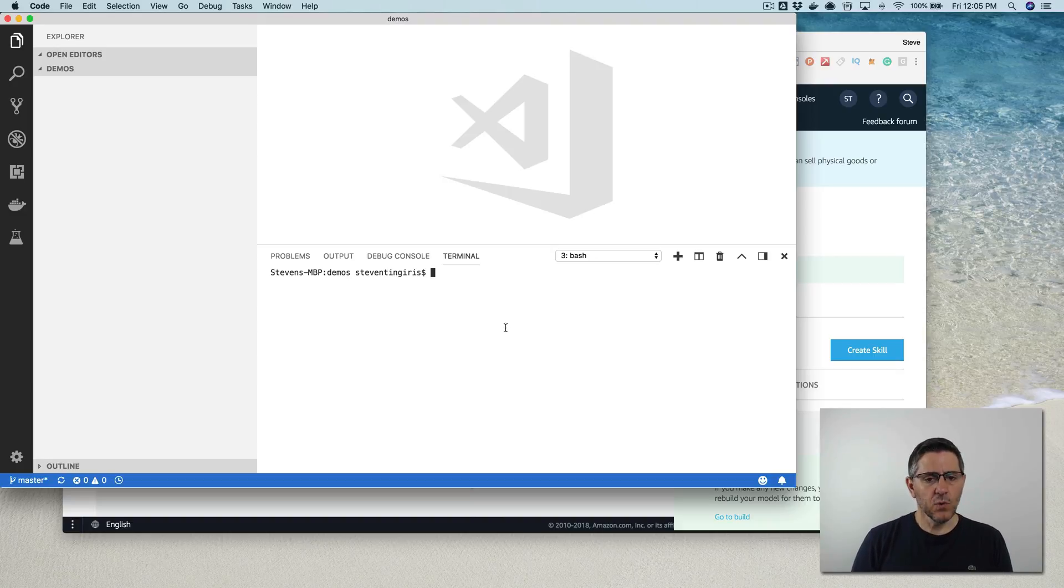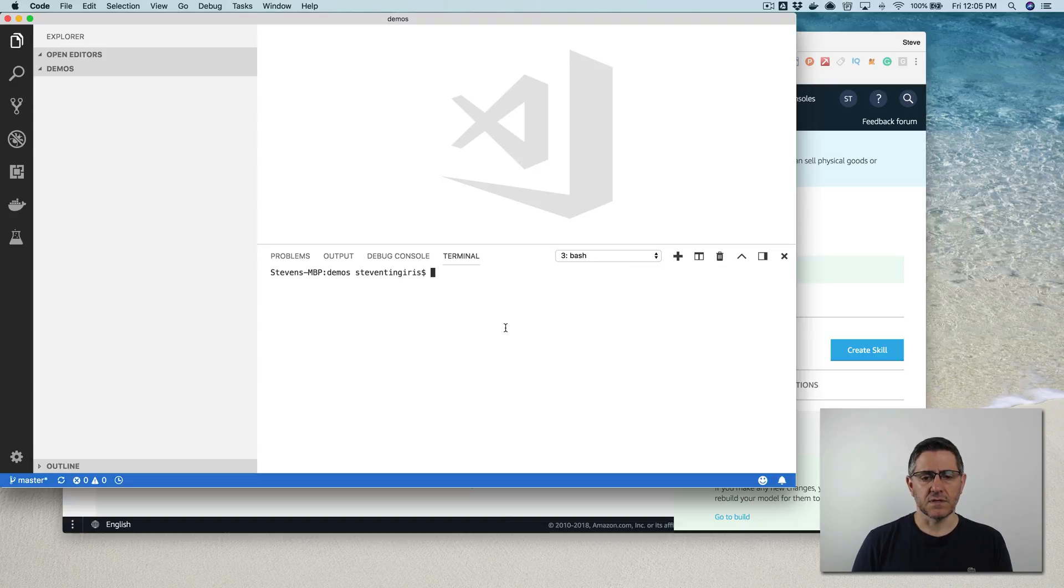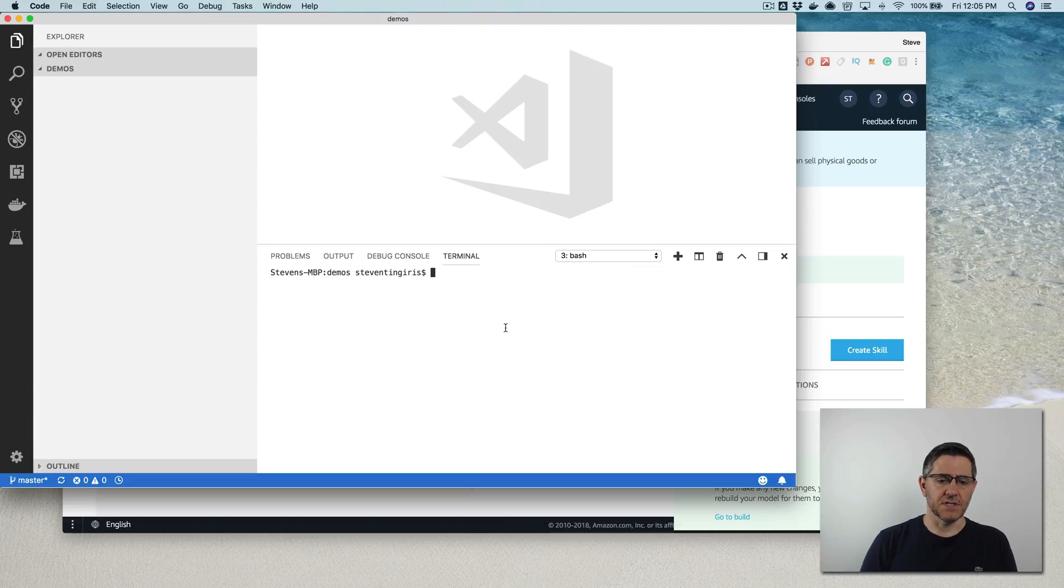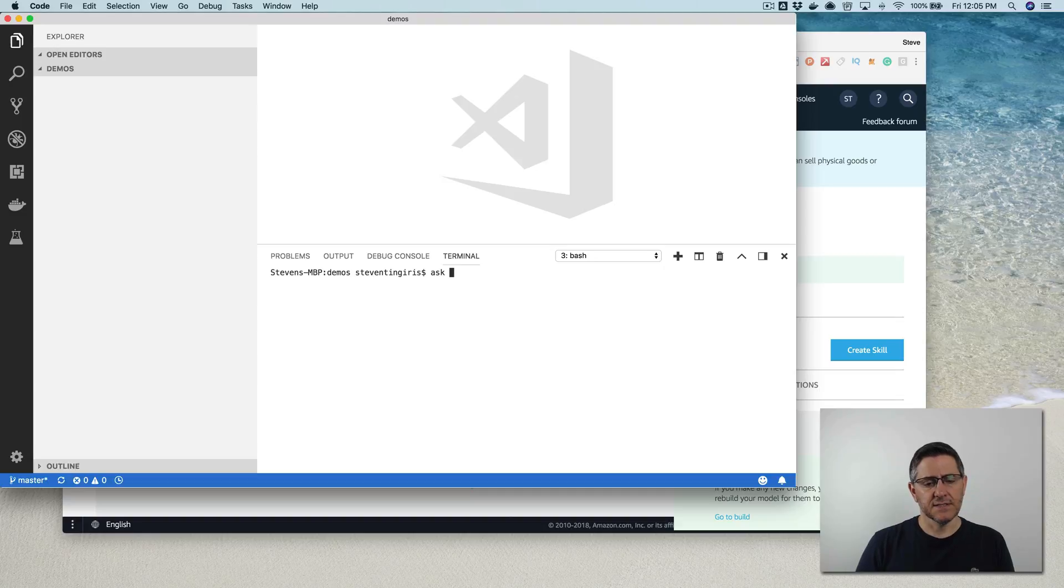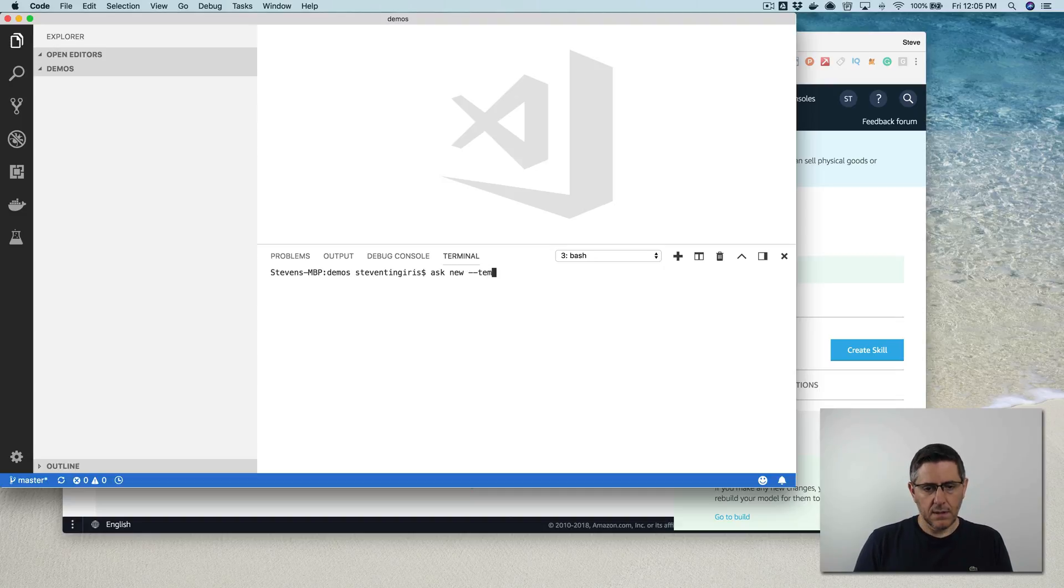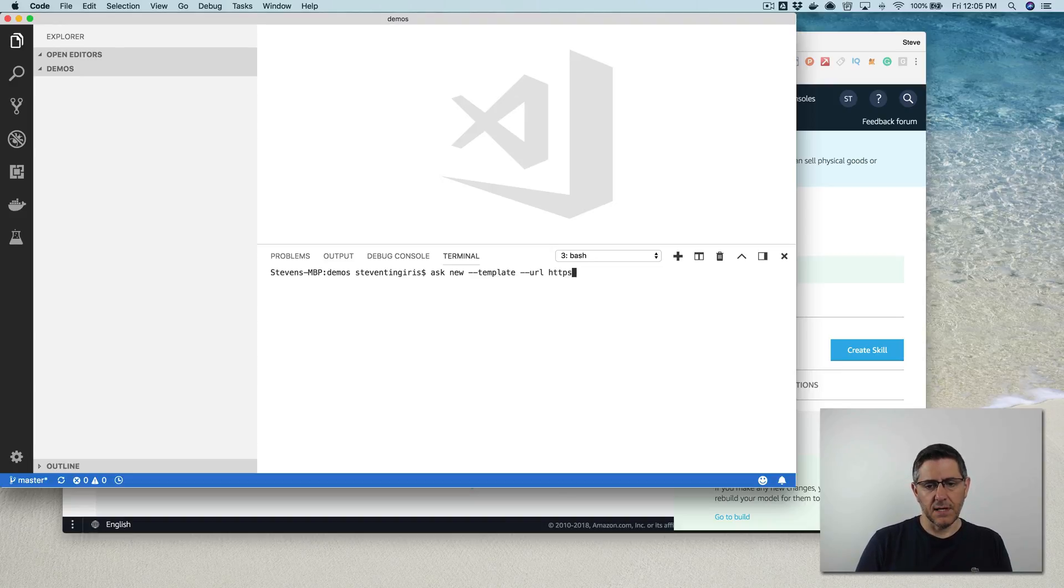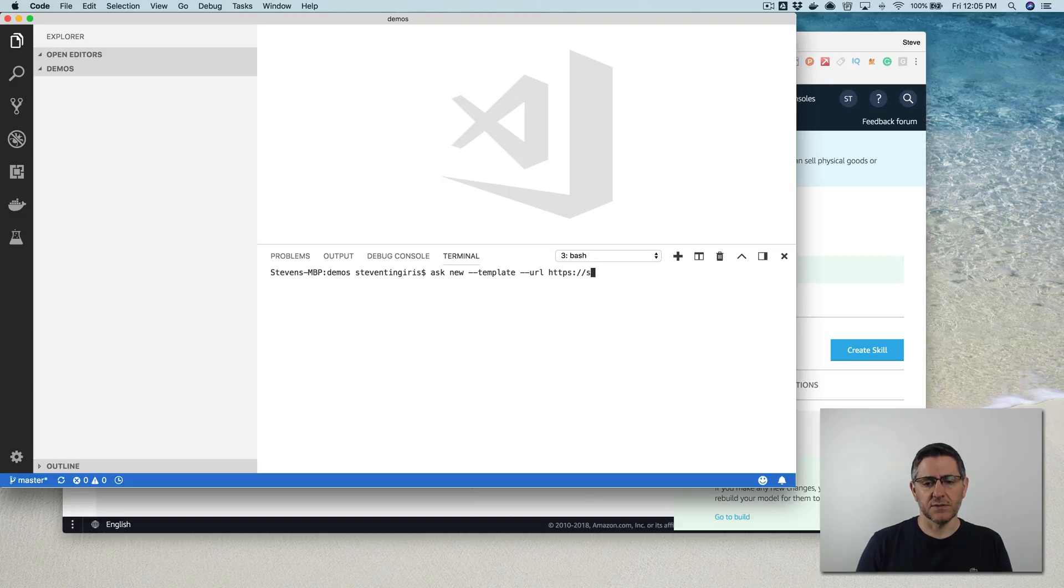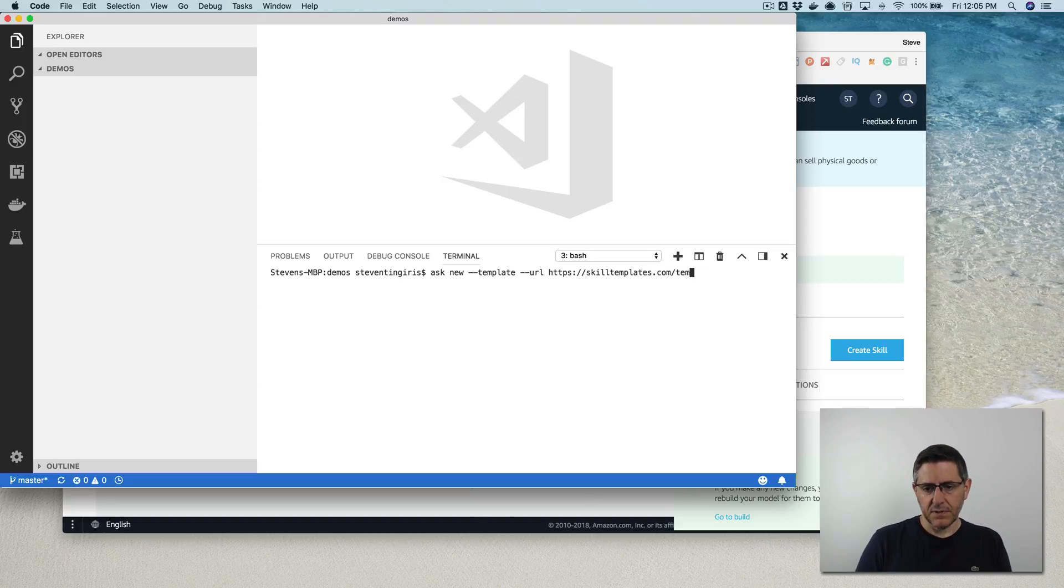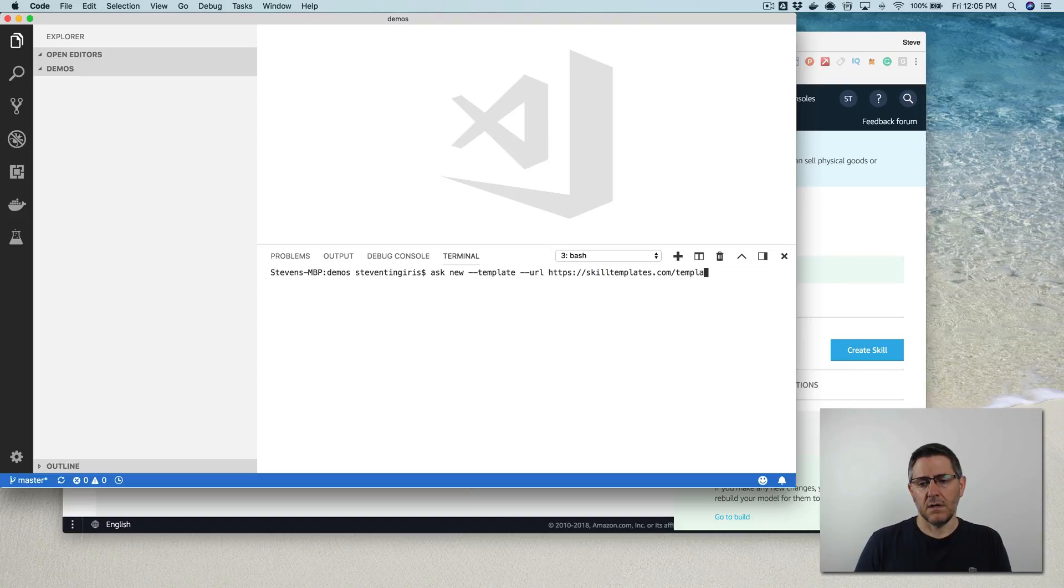I am going to start with some code that I pushed out to skilltemplates.com. So I'm using the Alexa Skills Kit CLI to get it. So ask new template URL. URL is HTTPS colon slash slash skilltemplates.com slash templates dot JSON.